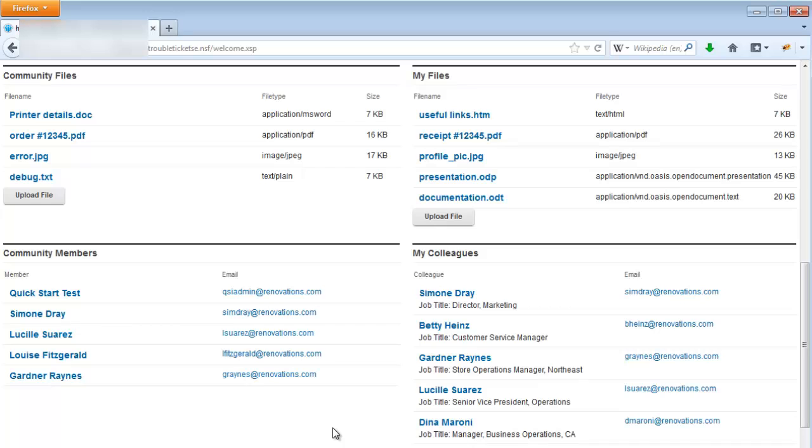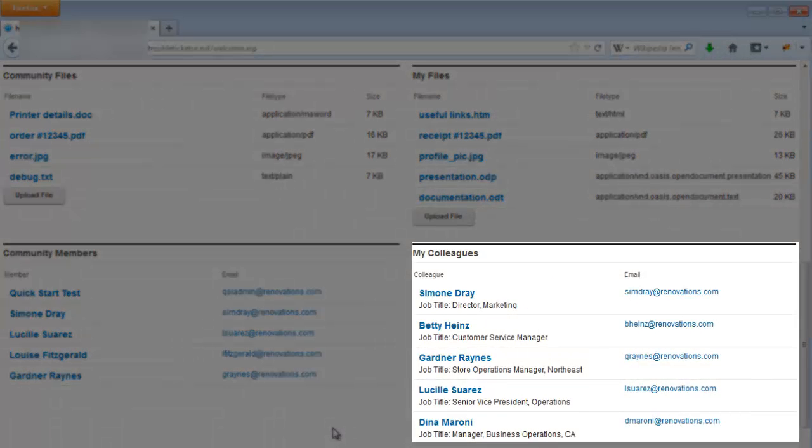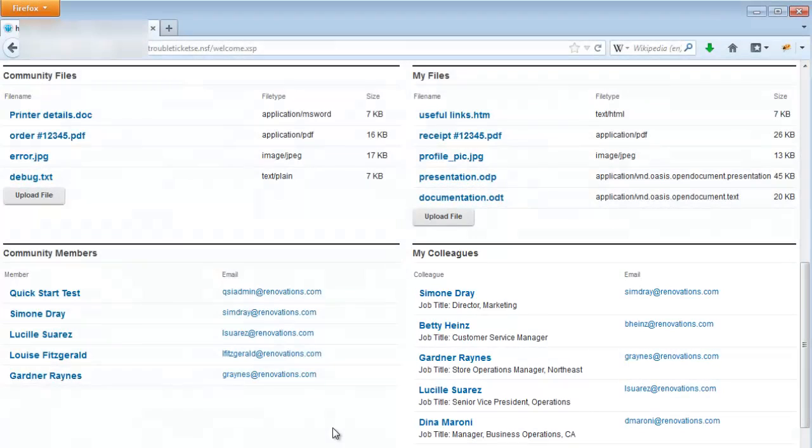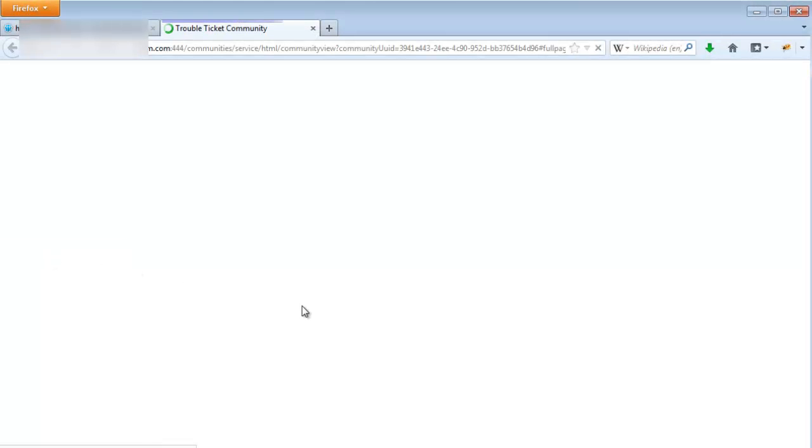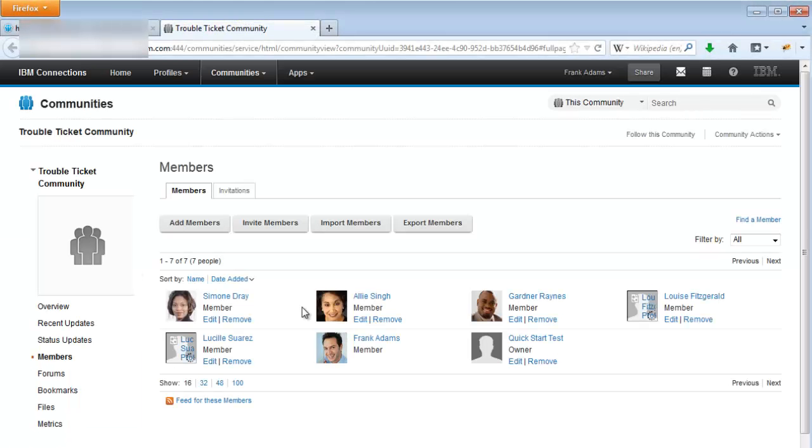The same functionality exists for user names and emails on the My Colleagues panel, which displays a list of the user's colleagues from their connections network. One last feature of these panels is that you can click on the header to take you to the respective connections page for that panel.